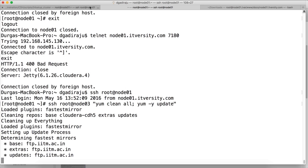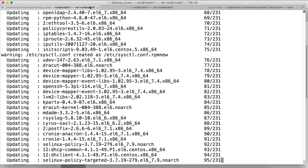You can use PSSH also to take care of this in parallel, but I am doing it manually in this case.